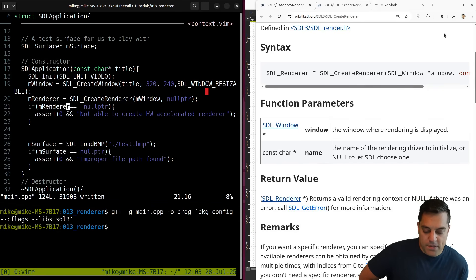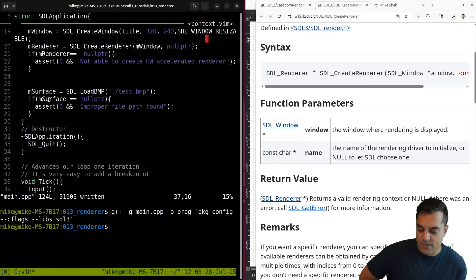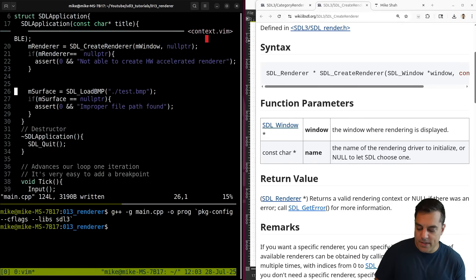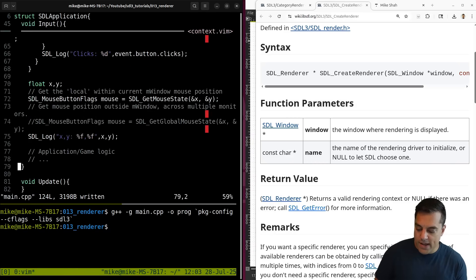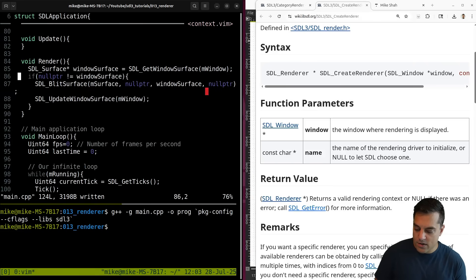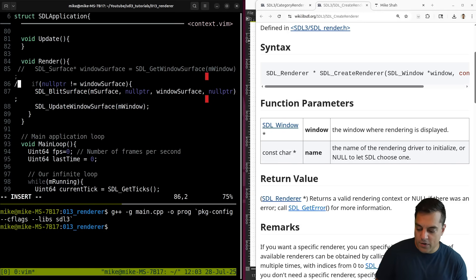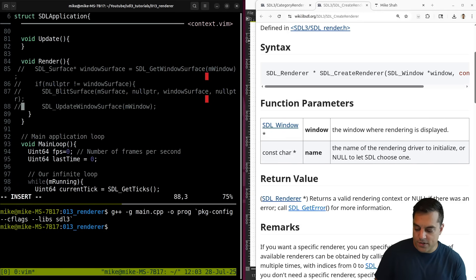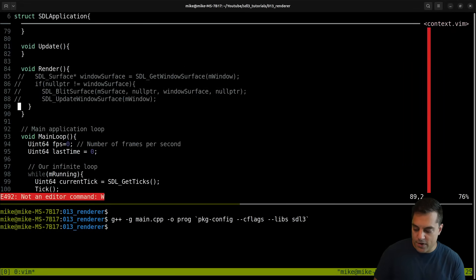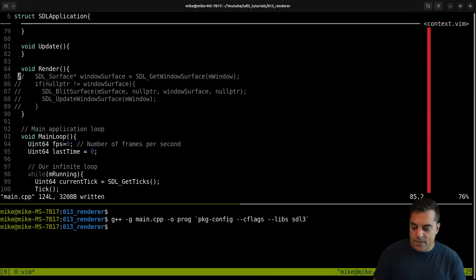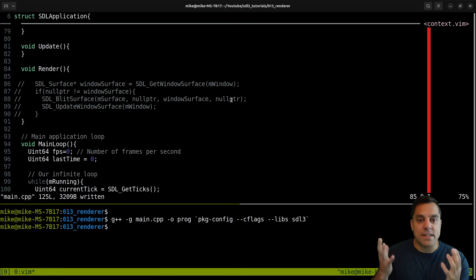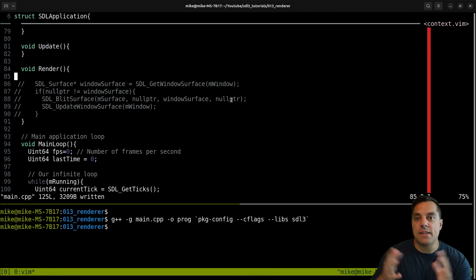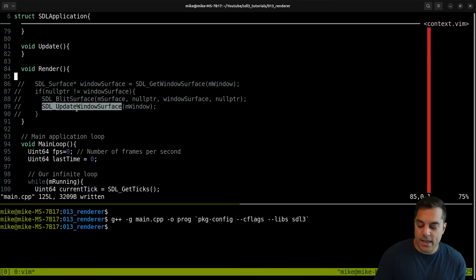Let's compile - there we are, so far so good. Now let's actually use this renderer and refactor our application. I've got this surface code which I'm going to comment out for now because we're not going to use our surface at this point. Scrolling into our render function - this is what we want to update. I no longer need to grab the window surface. The function I'm interested in is to clear my renderer so that I have some sort of background color.